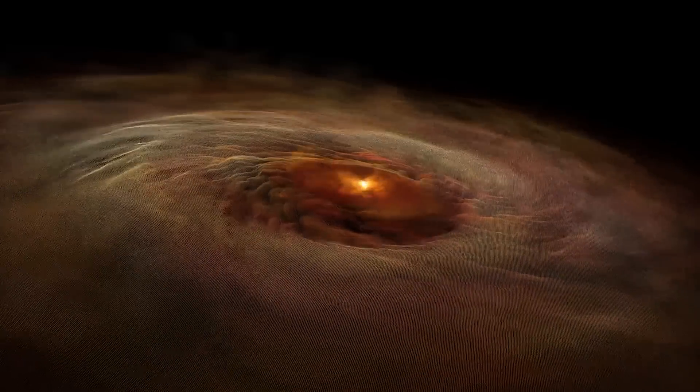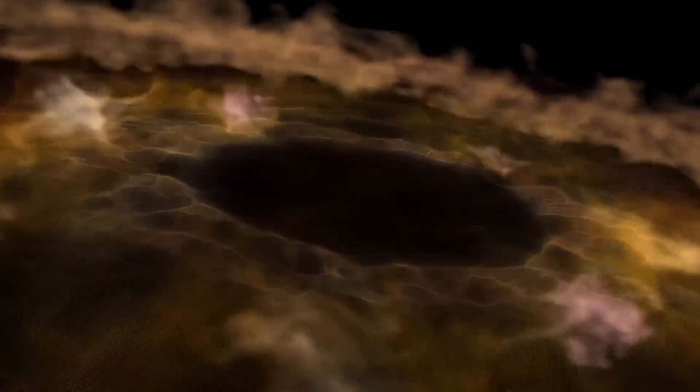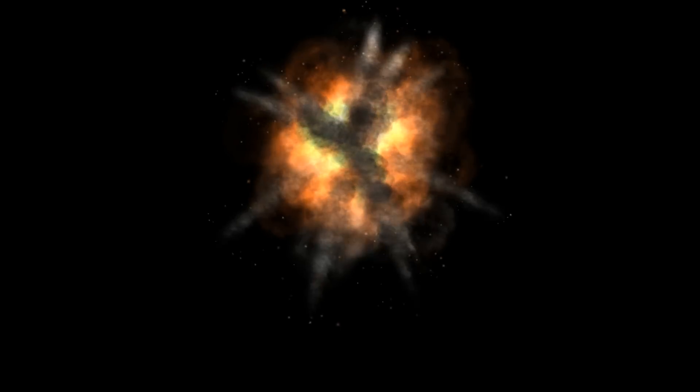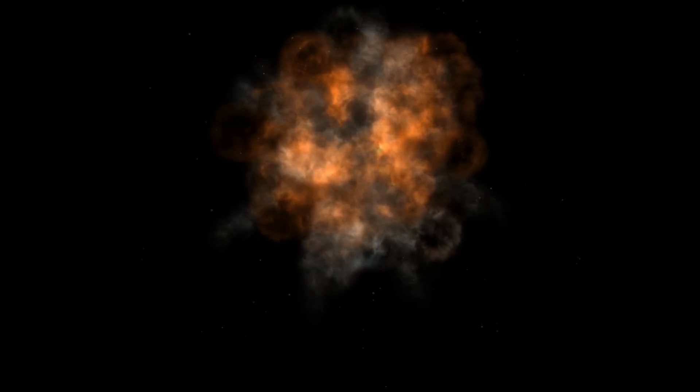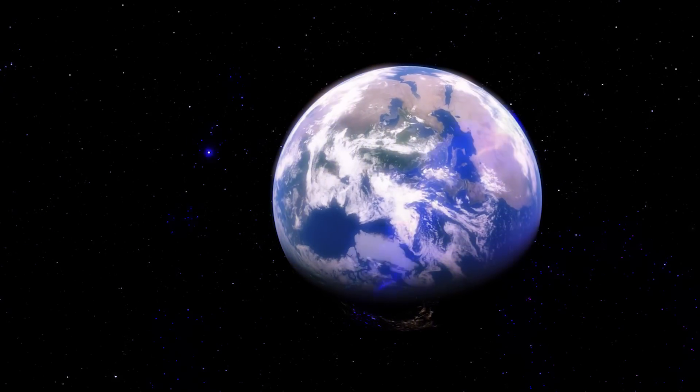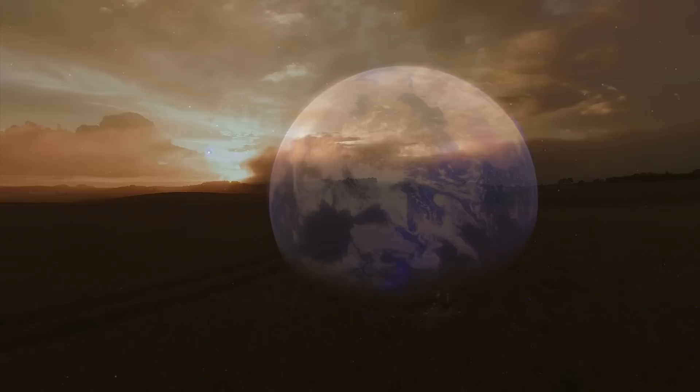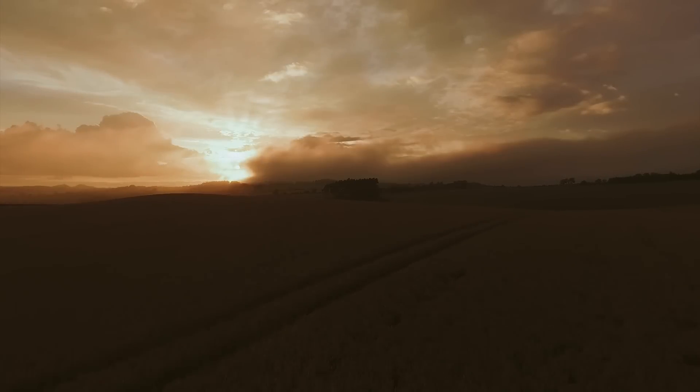But what would happen if a star actually exploded near Earth? If a star went supernova around 30 light years away, that would cause major effects on Earth, possibly mass extinctions.